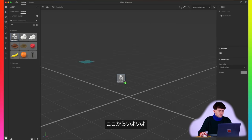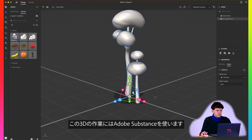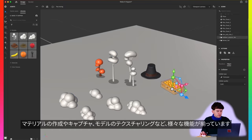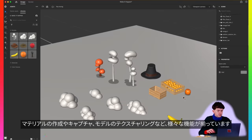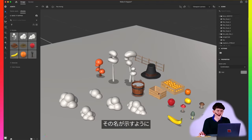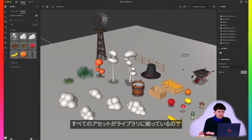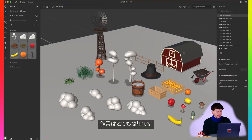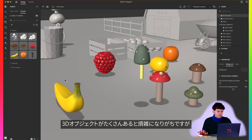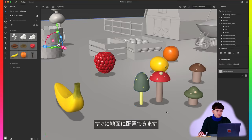Now we're going to get to my favorite part, which is putting together the scene. For all this 3D work, I'm going to be using the Adobe Substance Suite, which is their new set of integrated tools that lets you do everything from creating and capturing materials to texturing models and tons more. Today I'm using Substance Stager, which, as the name suggests, is perfect for staging models and rendering 3D scenes. All the assets were already waiting for me in the library, so this was a breeze. Here's a feature I really like in Substance: it's always a hassle to keep track of a bunch of 3D objects, so if an object is kind of floating, I hit that send to floor button and it puts it right down on the ground.